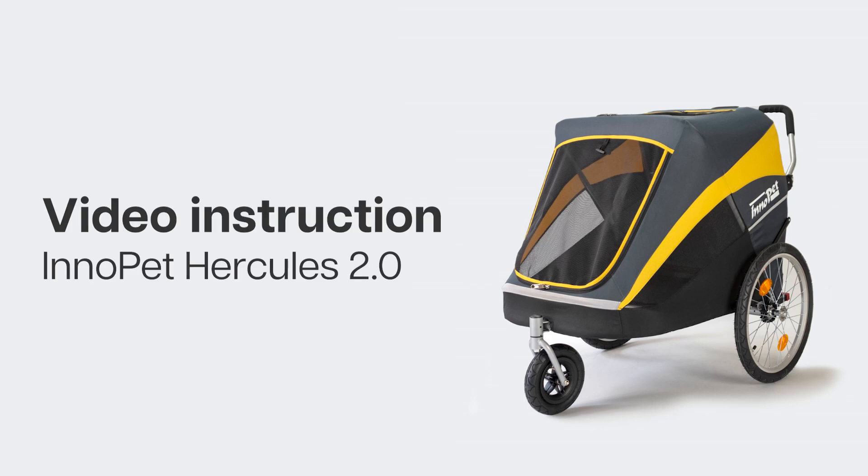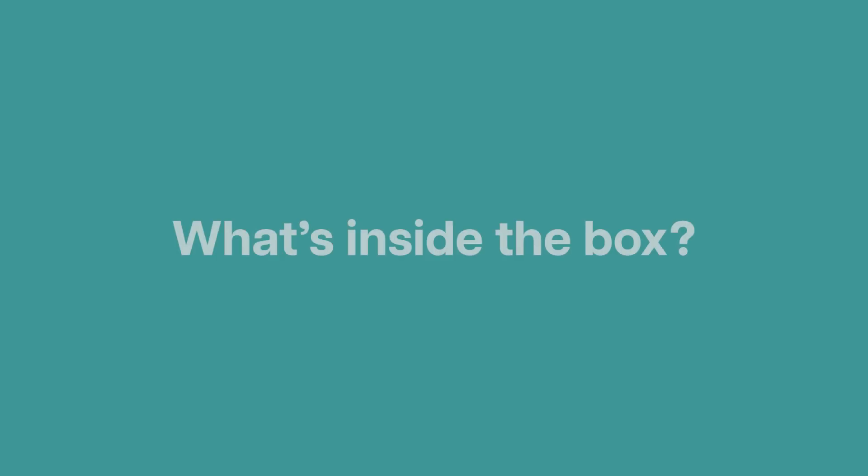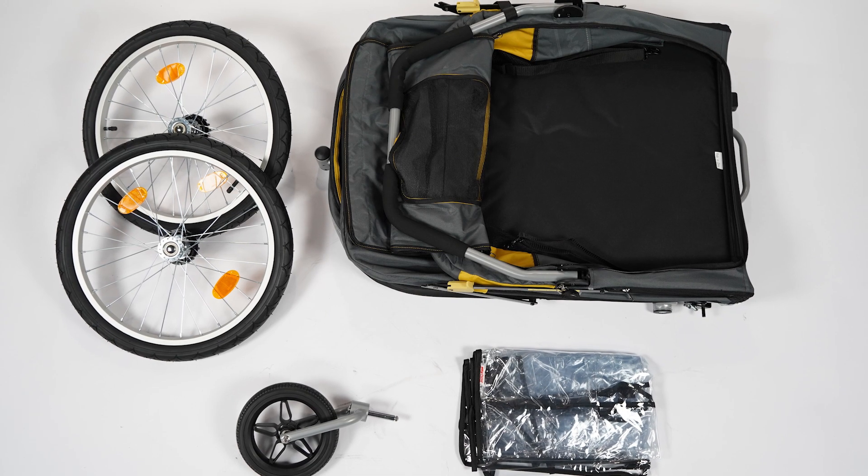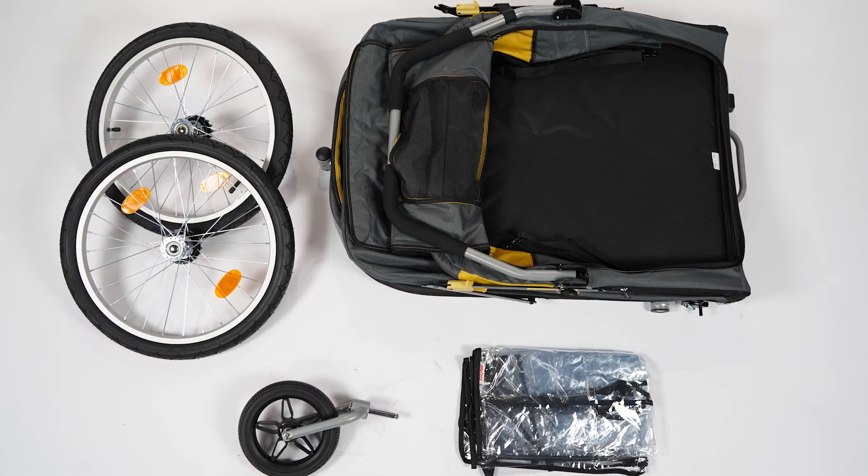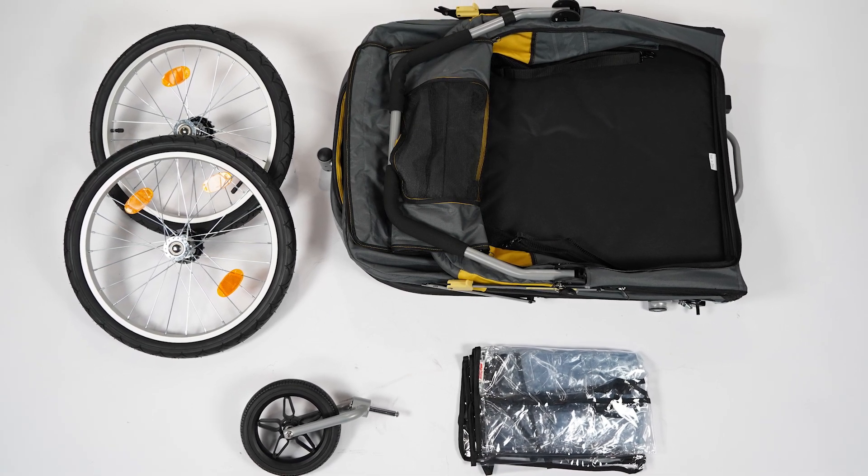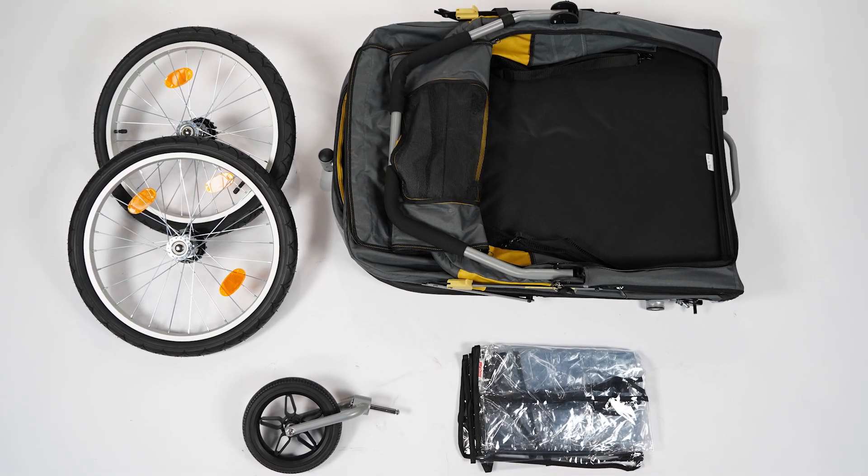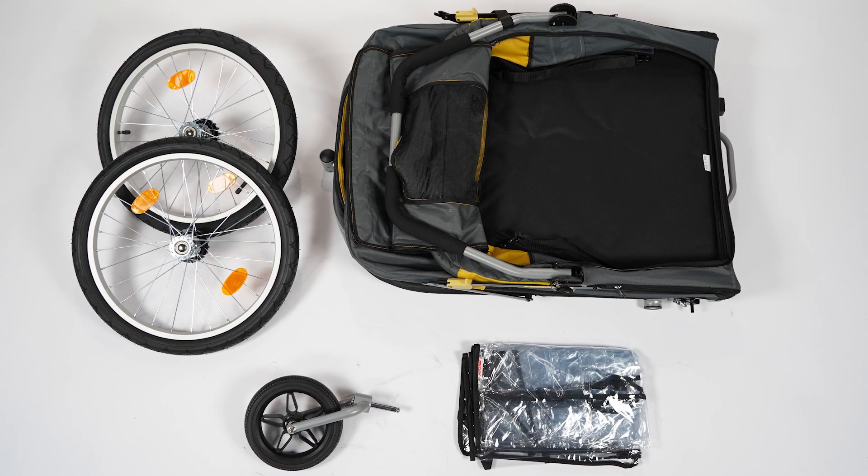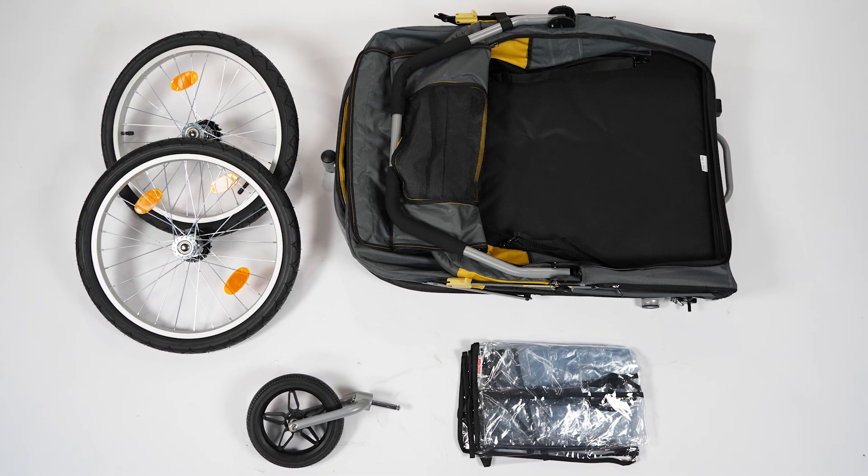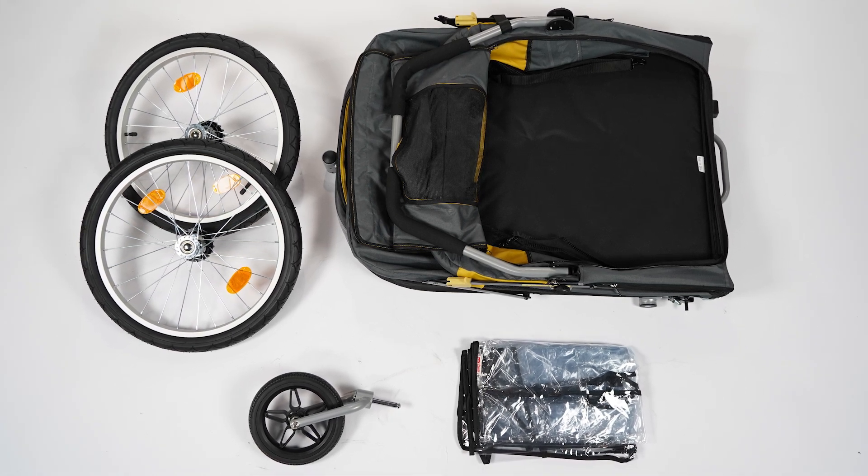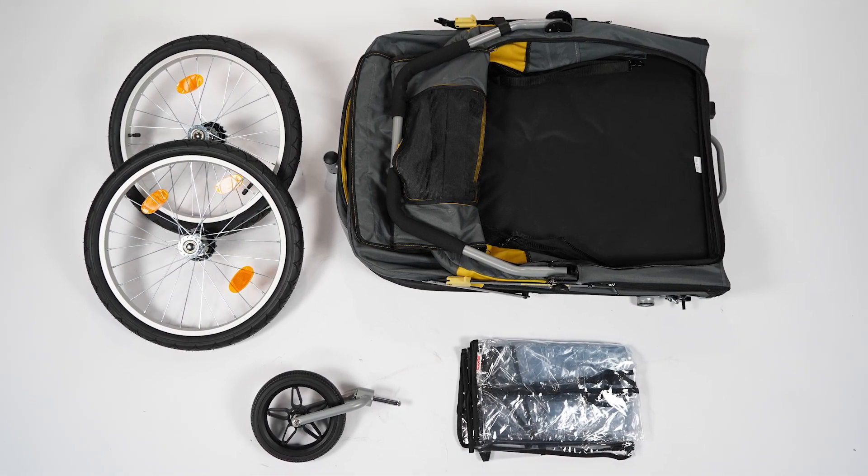Video instruction for the Hercules 2.0. In the box of your InnoPet Hercules 2.0 you will find the stroller frame, one front wheel, two rear wheels, and one rain cover.